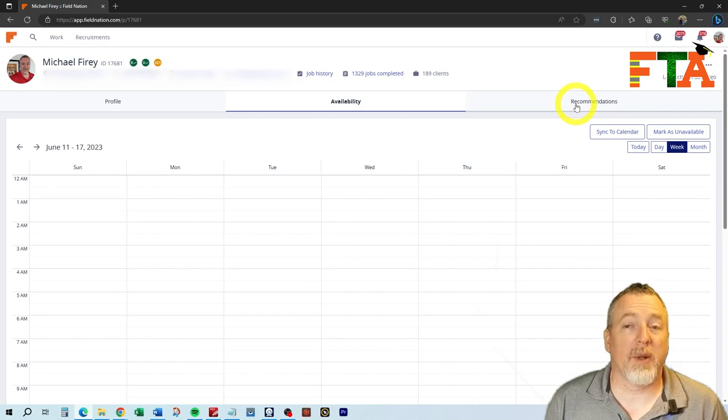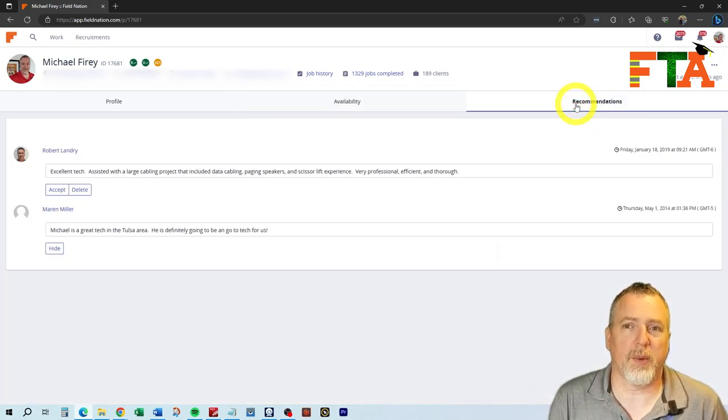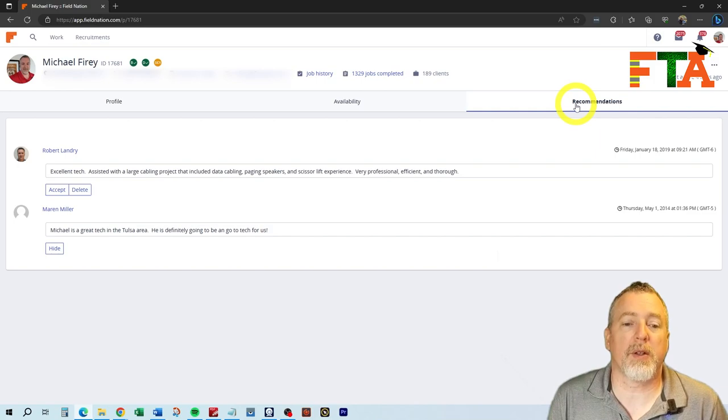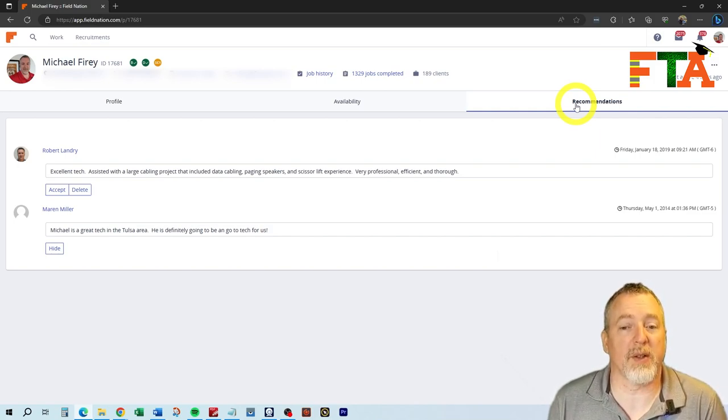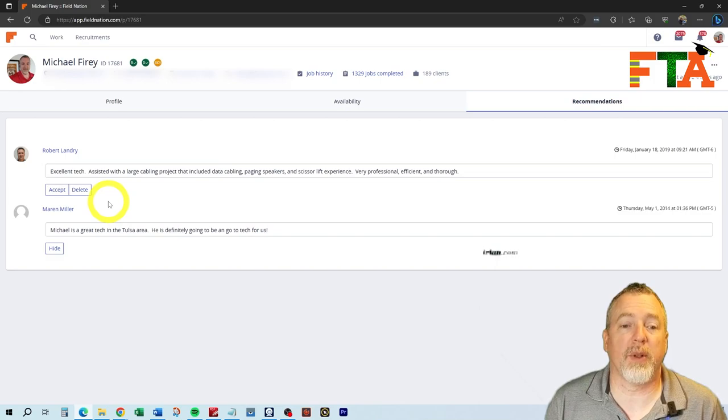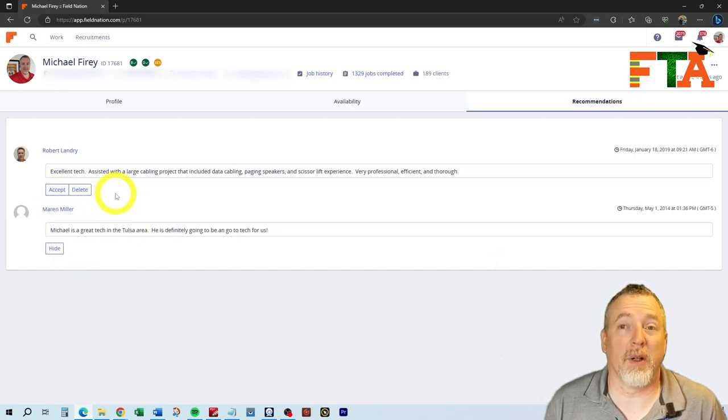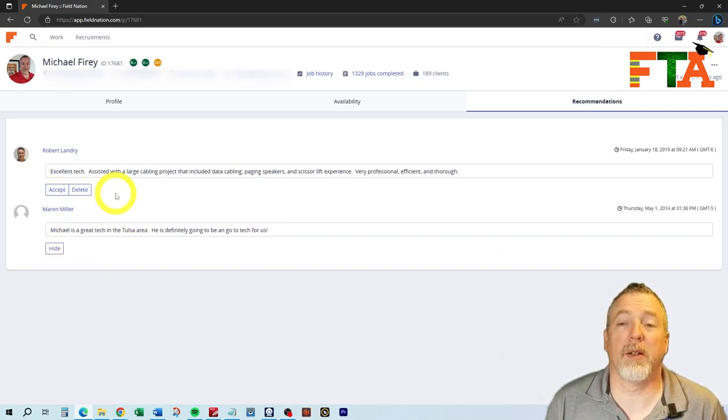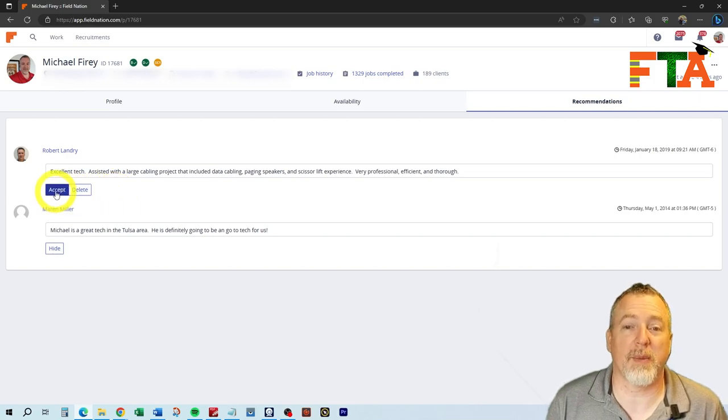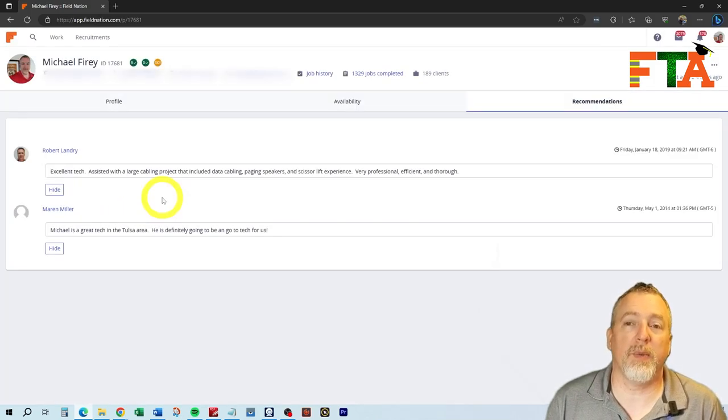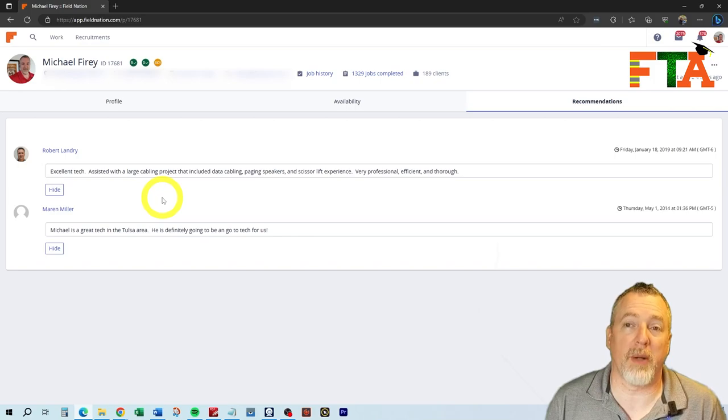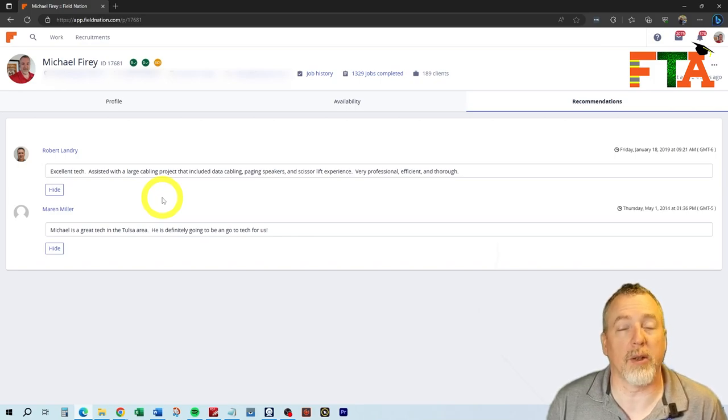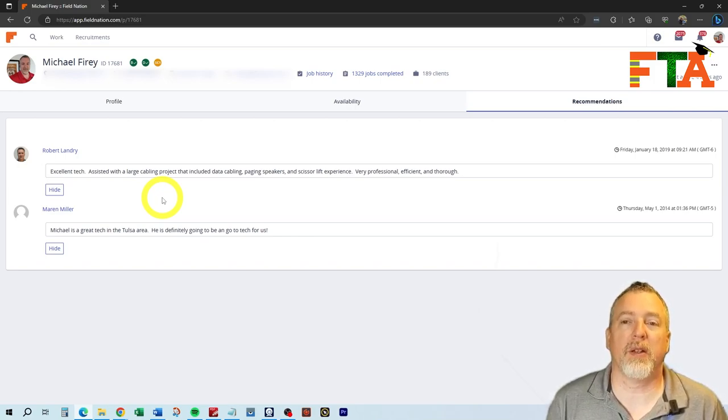To the right, we have the recommendations section. And of course, people can leave you reviews and star ratings, but there's also an ability for people to make recommendations about your skillsets. When somebody leaves a recommendation for you, you have the option to accept or delete it or to hide it. Ironically, I had one sitting here that I didn't even know was here, so I'm going to accept it. Any of the recommendations that you accept are going to be publicly visible to buyers when they're looking at your profile. That will help to bolster the strength of your overall profile.